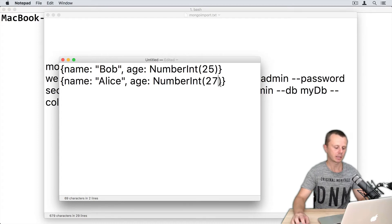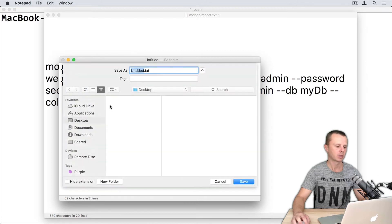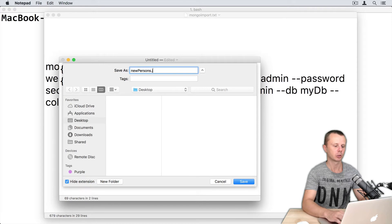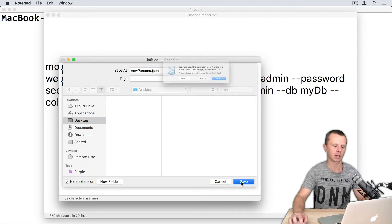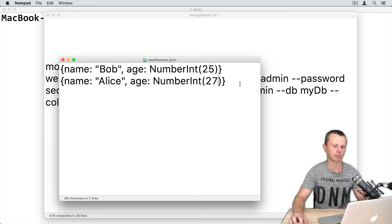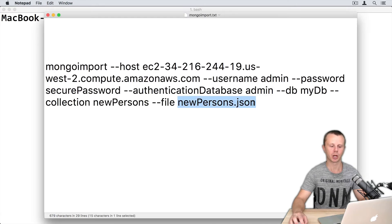Let's save this file to the desktop. Desktop, and give it a name: newPersons.json. Let's save this. Use .json extension.